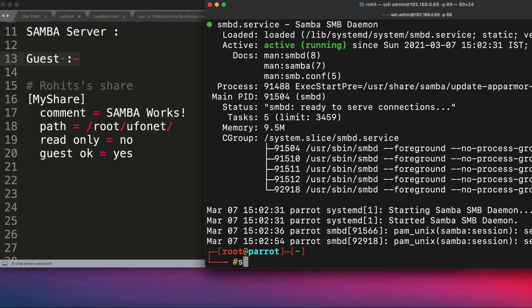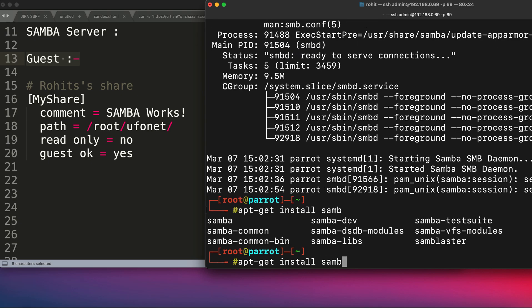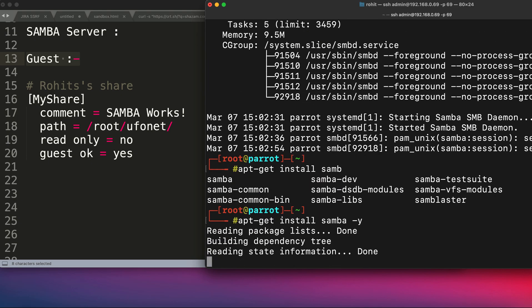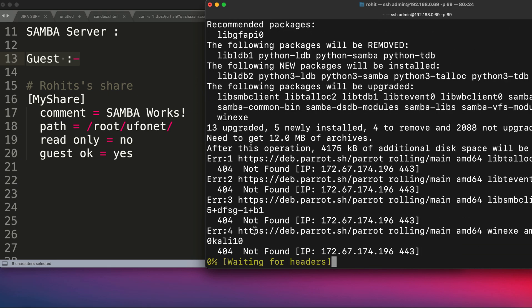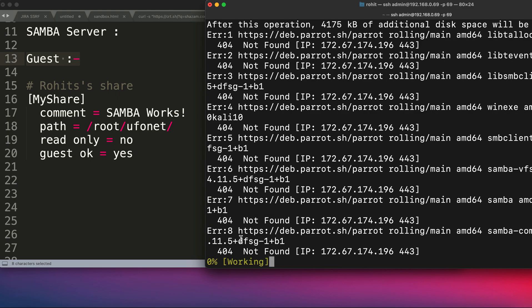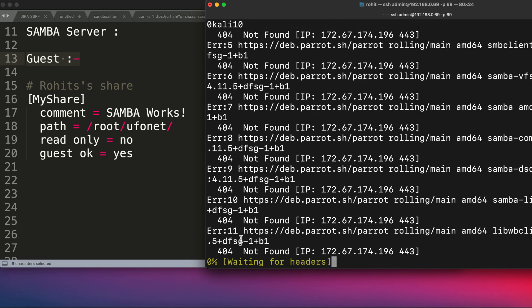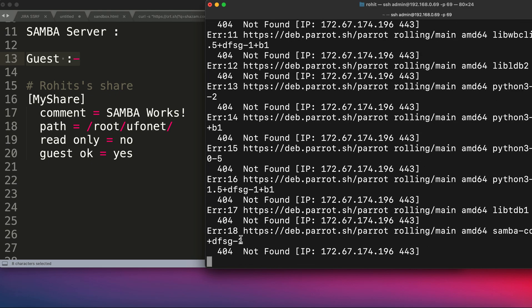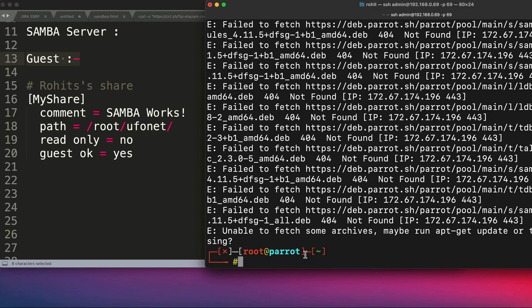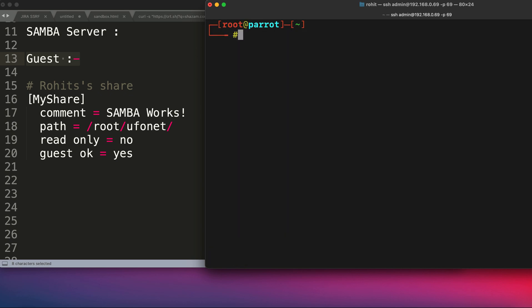As you can see, it is active and running into my computer. In case it's not installed into your computer and you see an error, you can simply install it using the command apt-get install samba -y. Now it will automatically install all the required packages into your computer. In my computer it's already installed, so I'm not going to install it again.